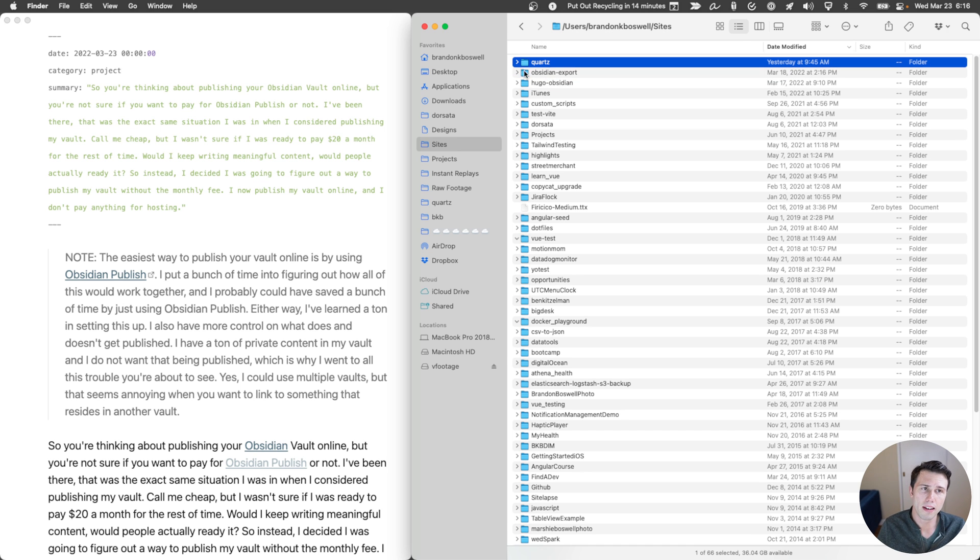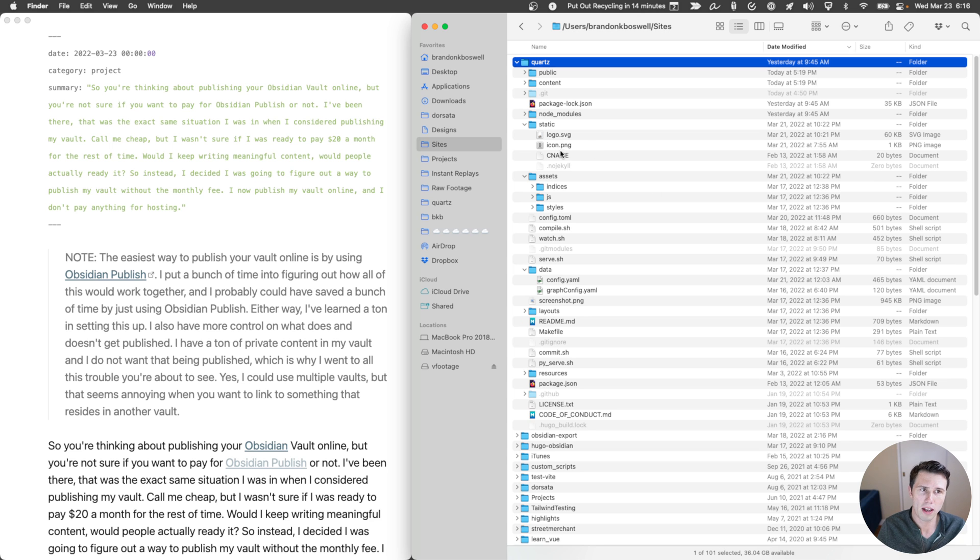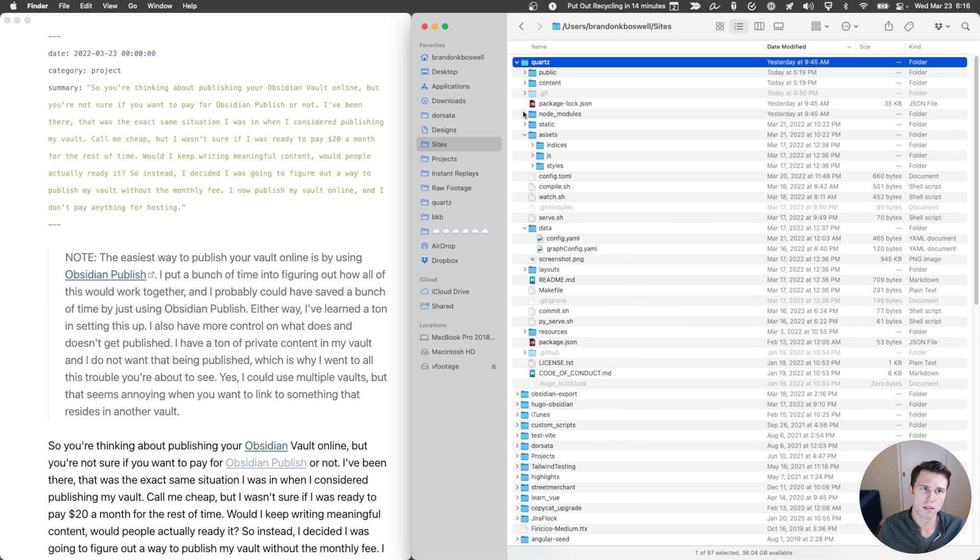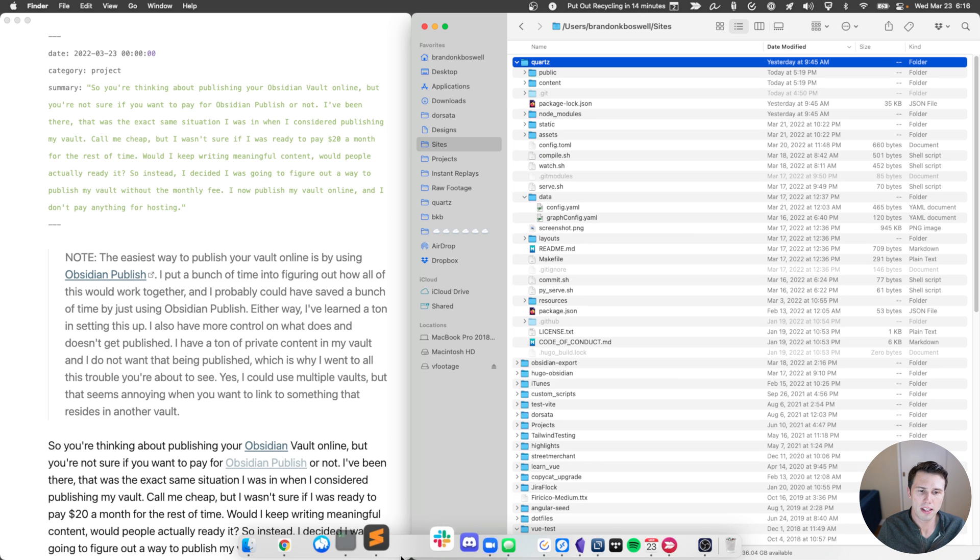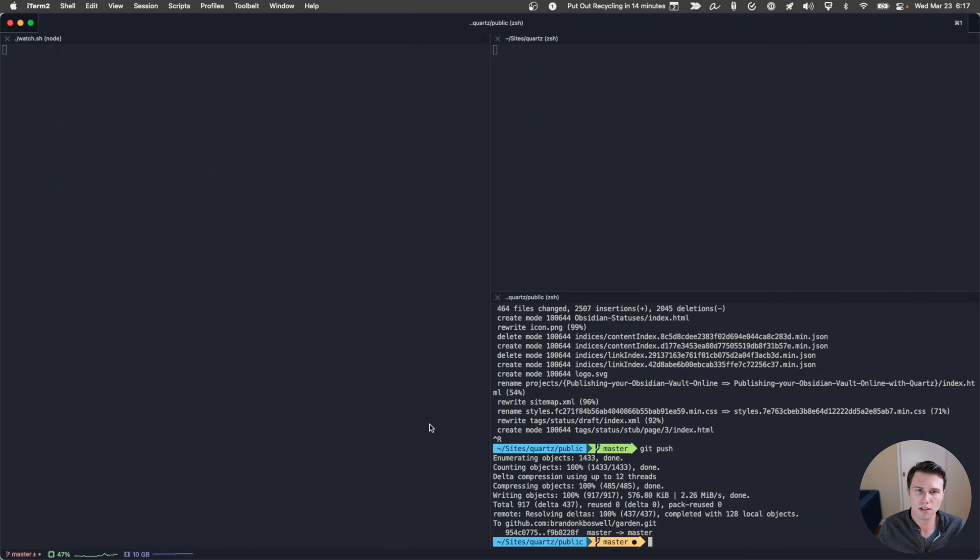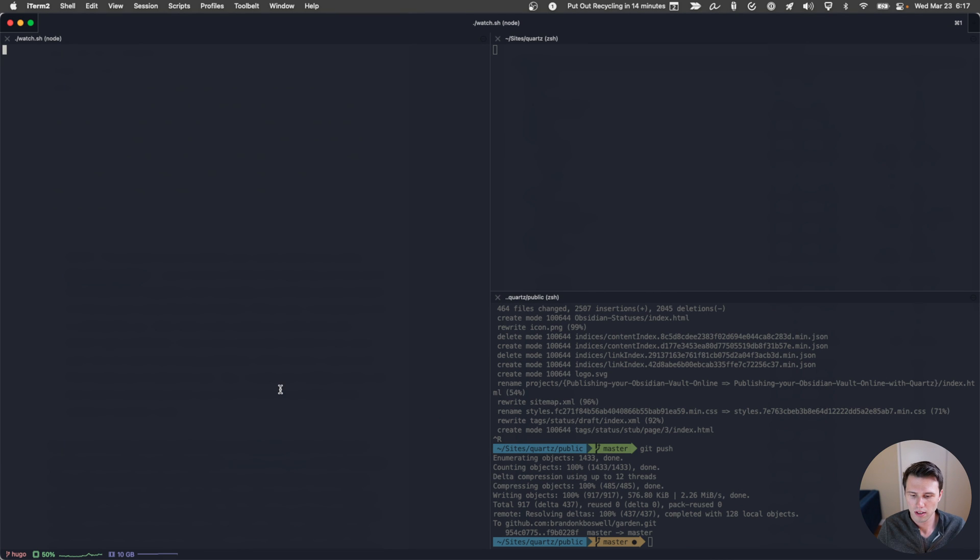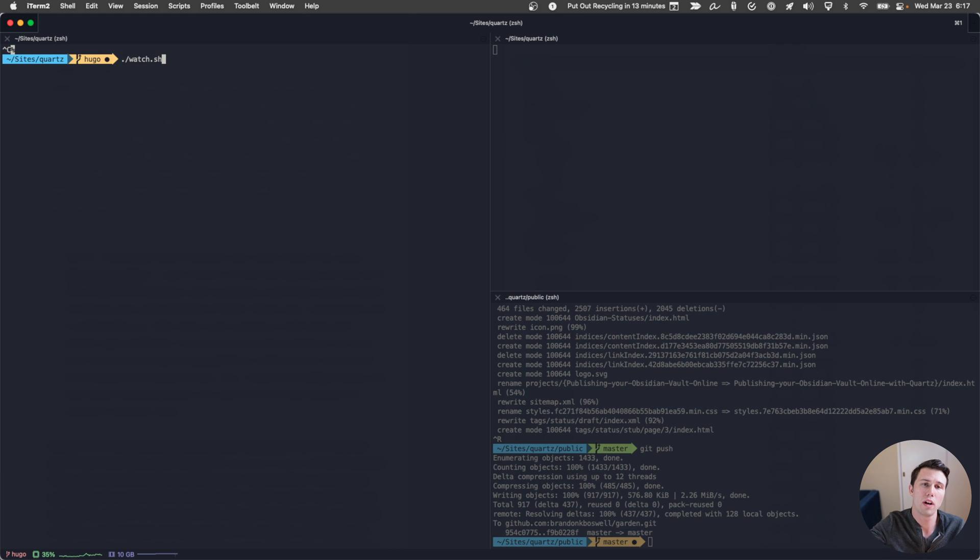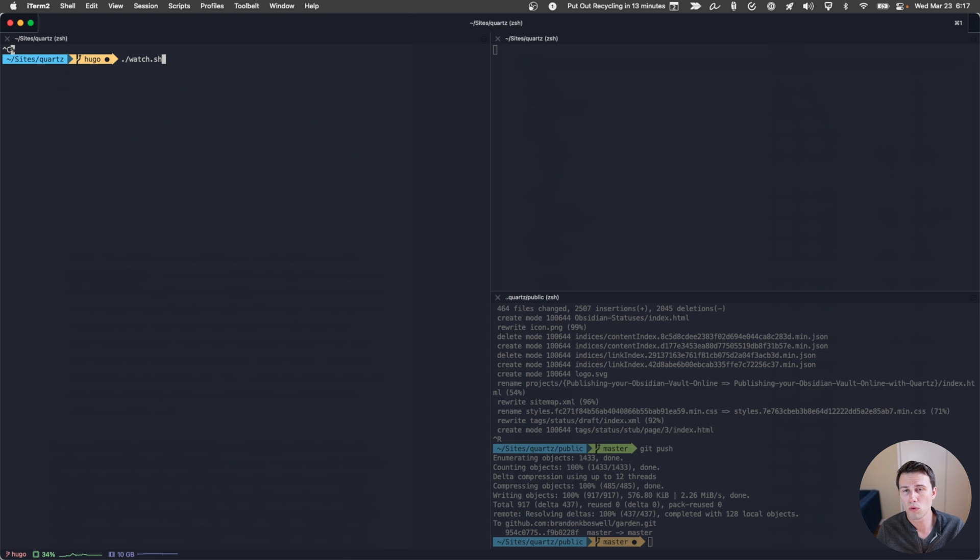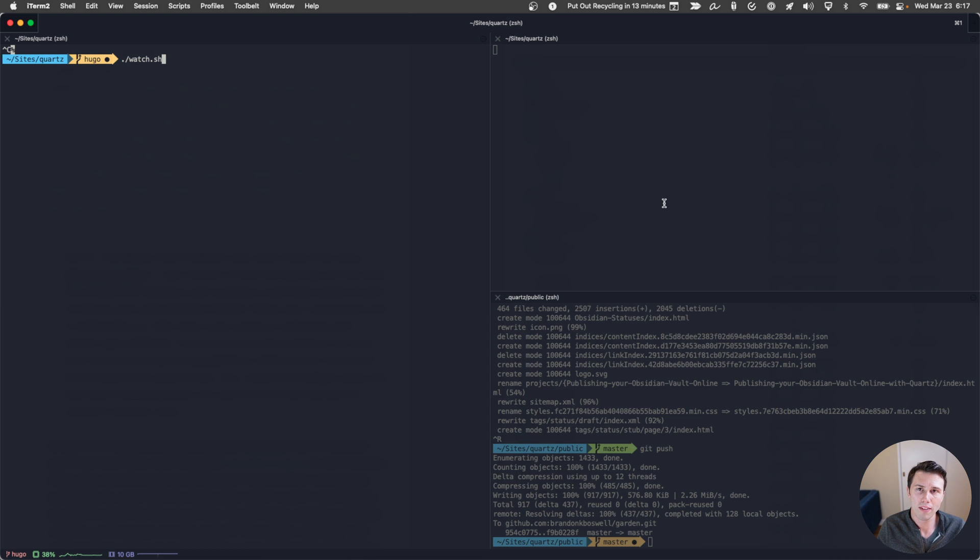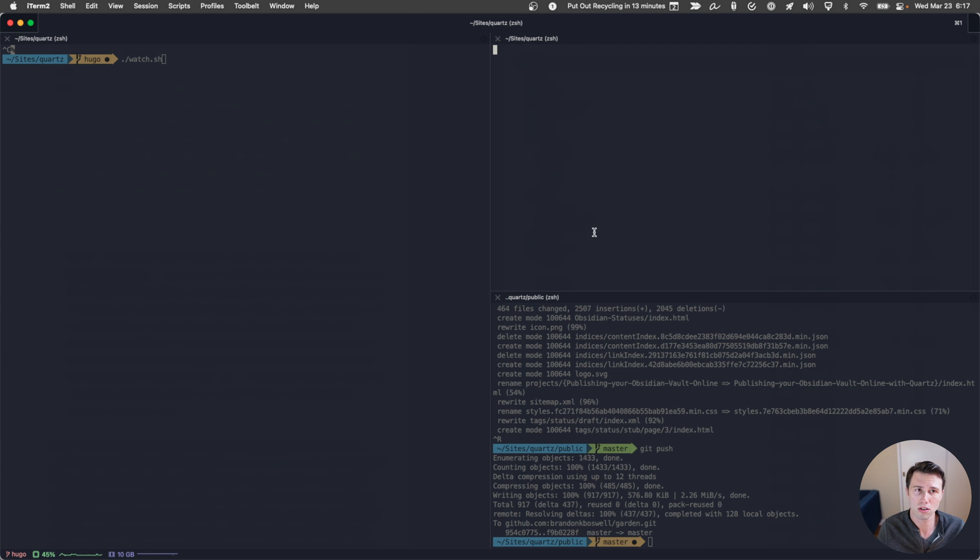And just to talk through how this works, basically what's going to happen is I've got a script. Let's show this. I've got a watch script that will watch my Obsidian vault. Whenever it sees a change, it's going to compile that content through Obsidian Export, pass that to Hugo Obsidian, and then Hugo Obsidian is going to drop that content into the content folder within Quartz. At that point, we will have a Hugo server running over here on the right that will watch for changes to that and then let you preview your changes locally.